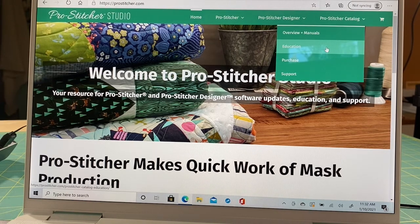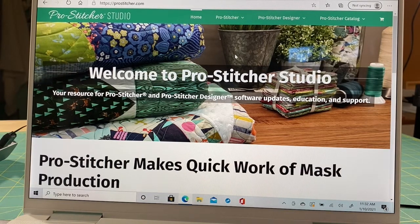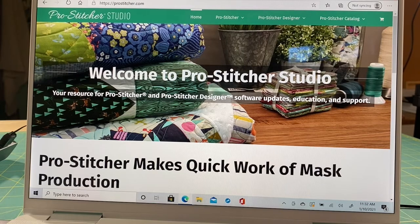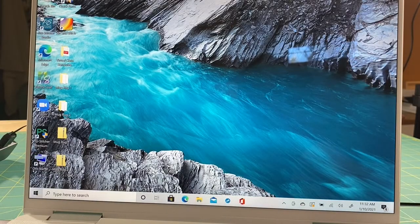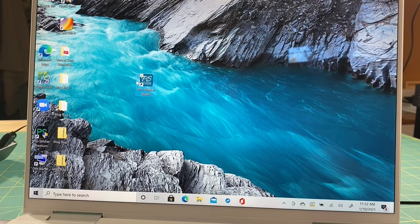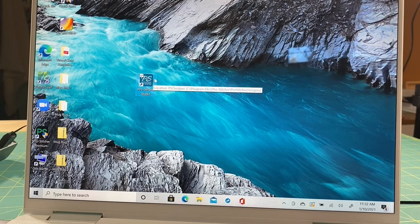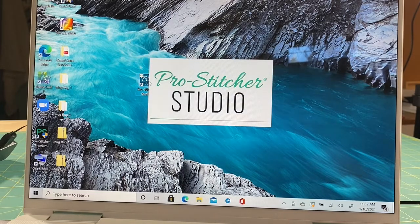I'm going to show you some of the stuff I learned by watching the video here. Sometimes we like to see it a few times before it clicks. This is ProStitcher Studio. I'm going to exit out of ProStitcher.com and open my ProStitcher Studio. This right here used to say ProStitcher Designer, but when they added Catalog to it, it changed the icon to ProStitcher Studio.